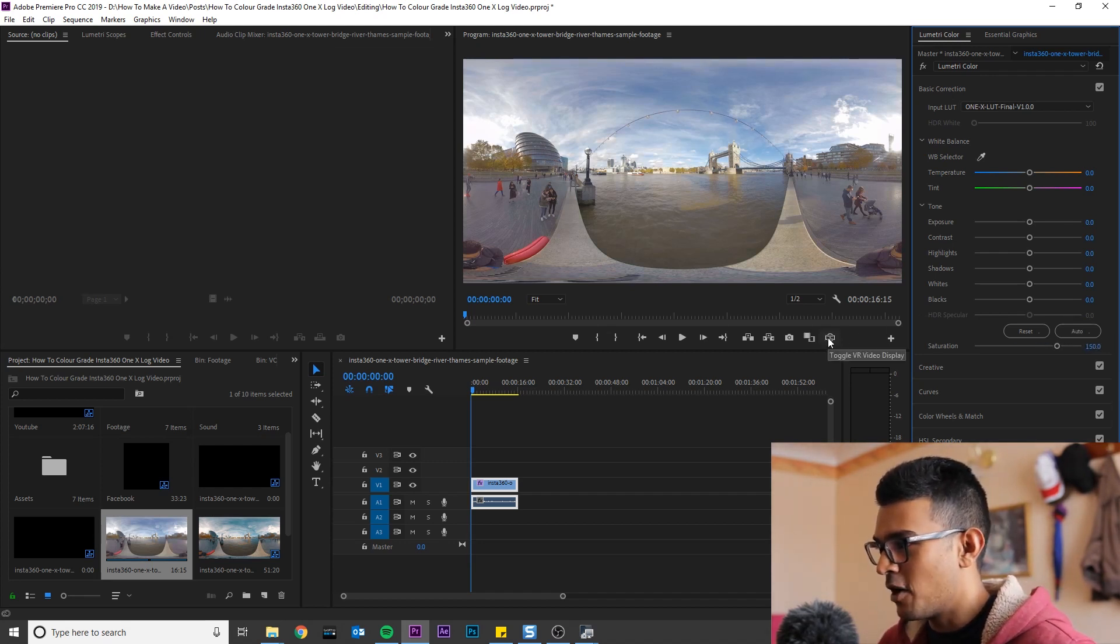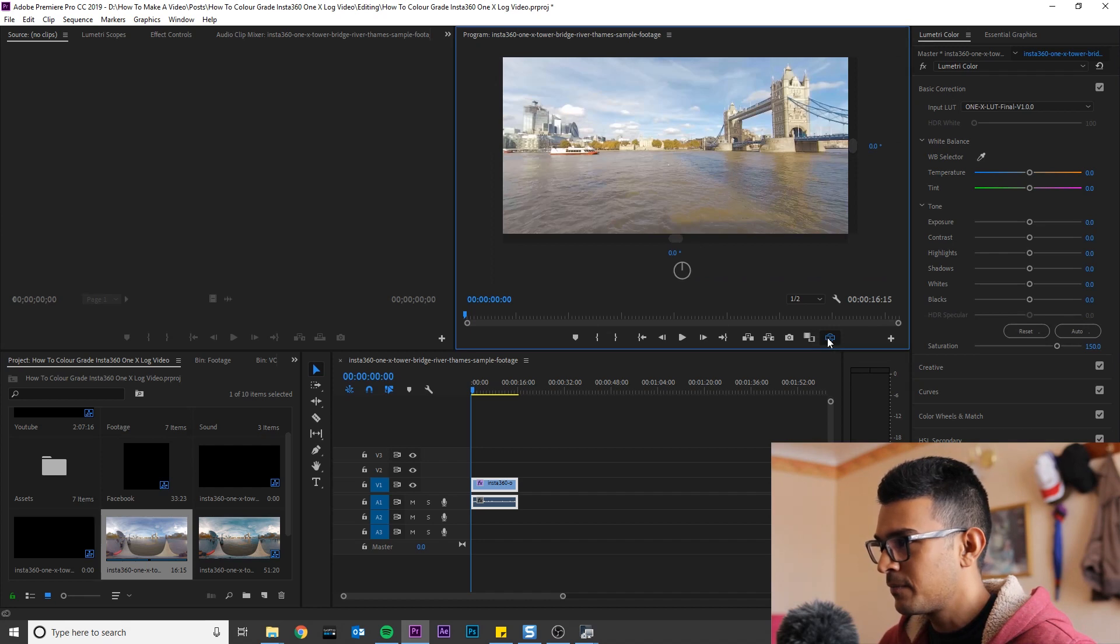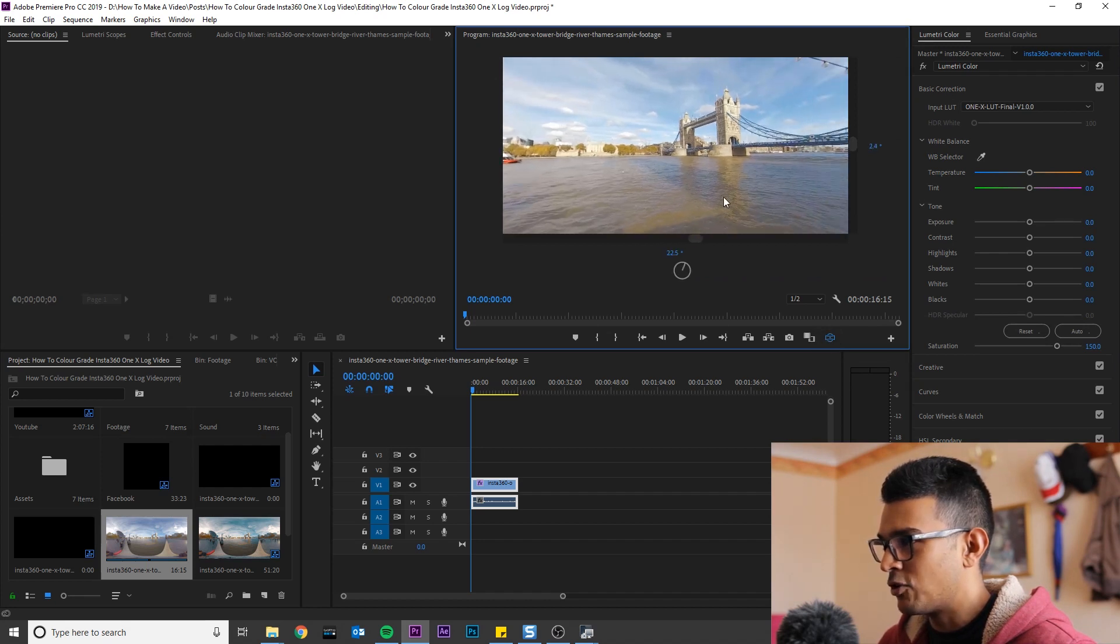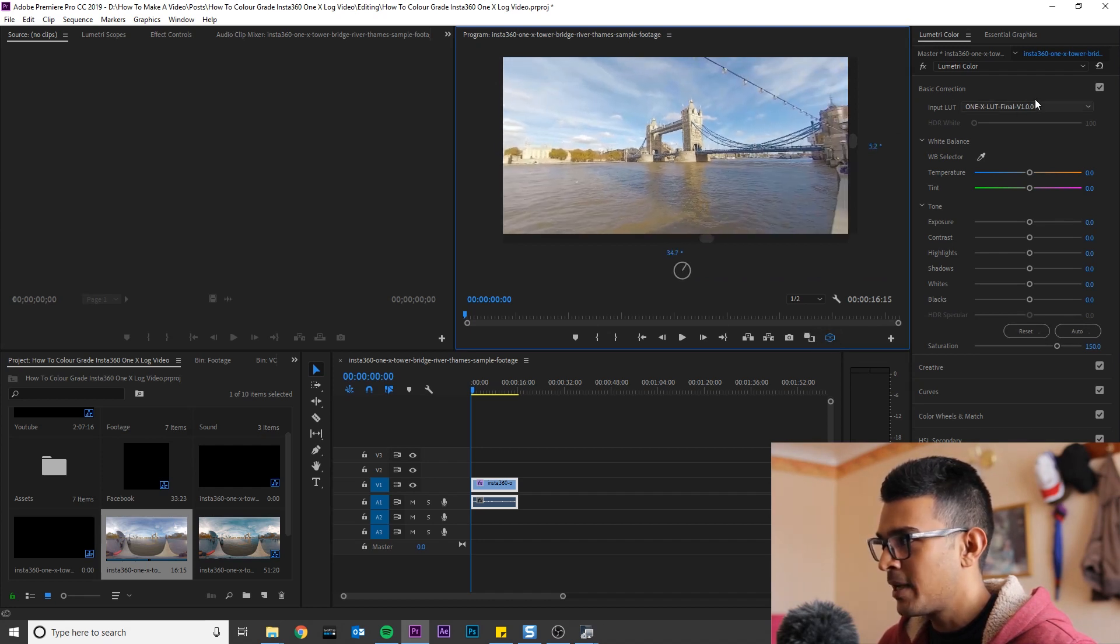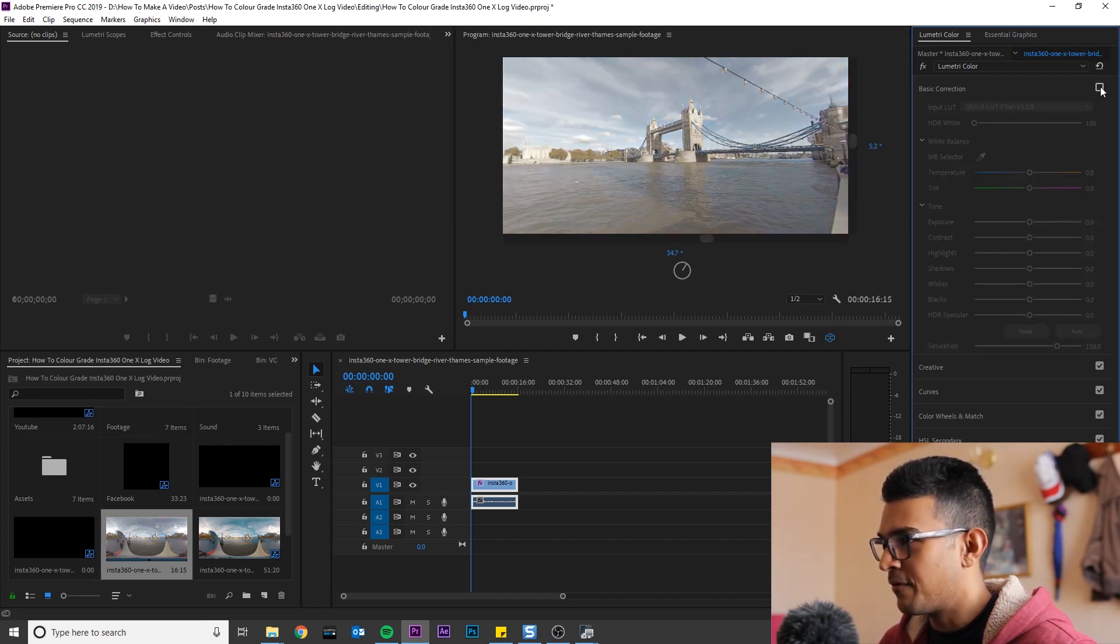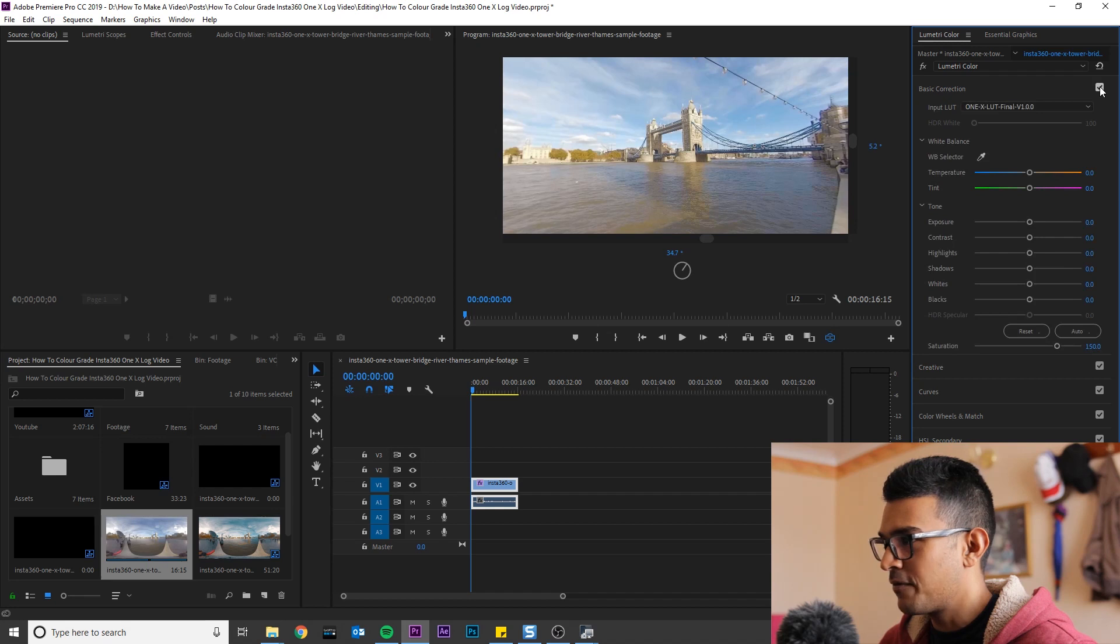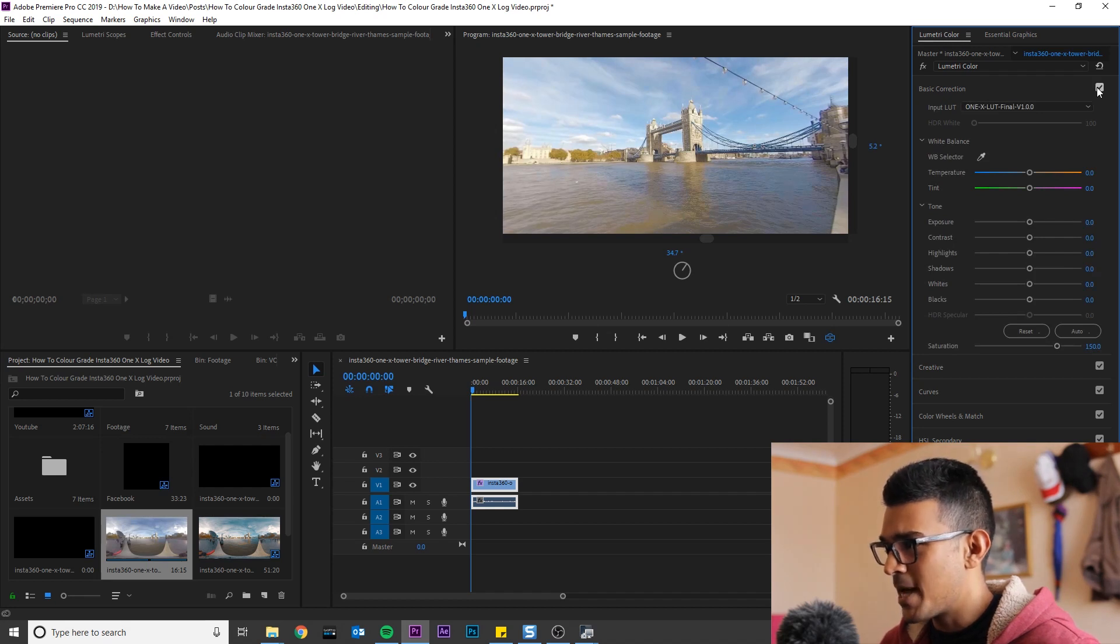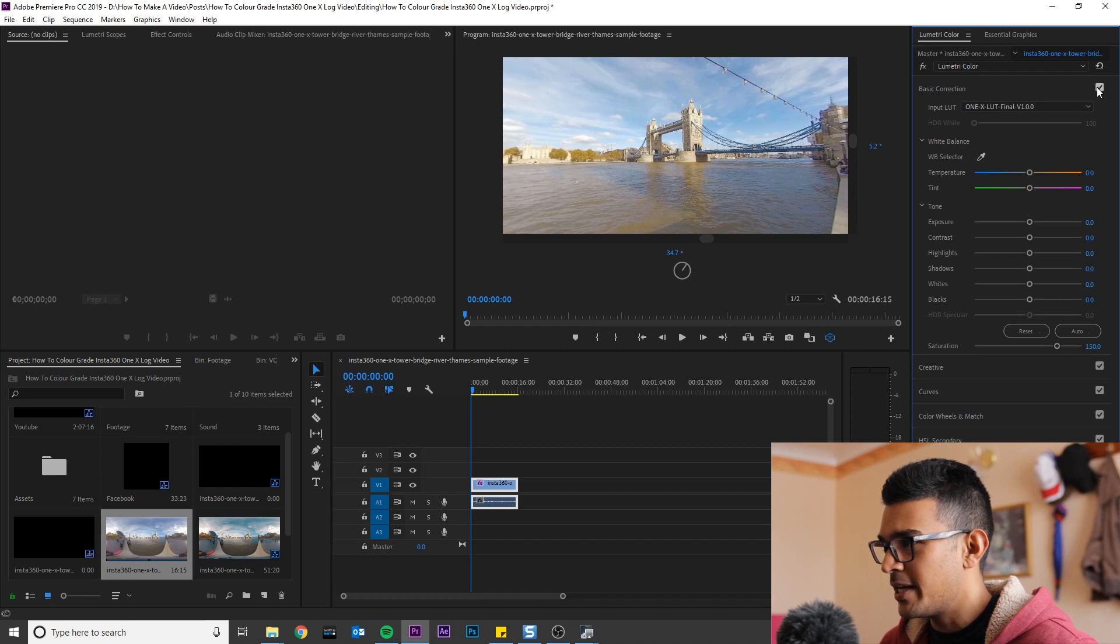Now if you toggle VR mode, you can now check it out and see the before and after. This has already made a massive difference and any more tweaking or grading is personally up to you.